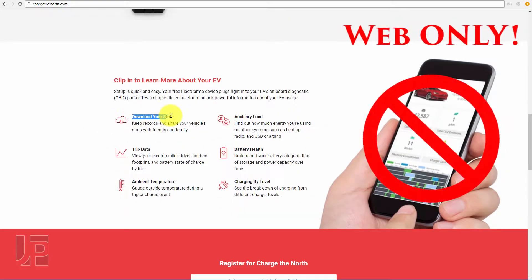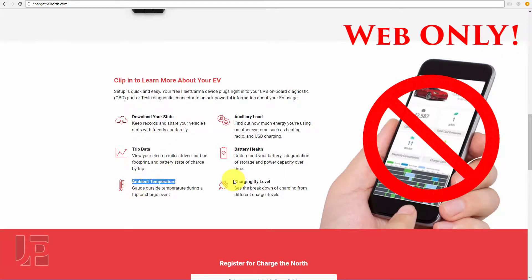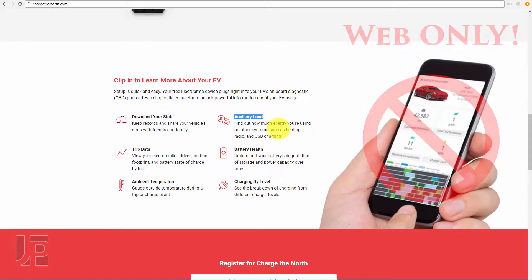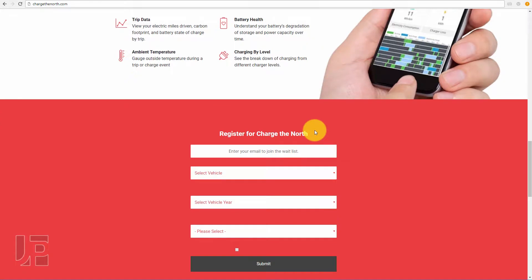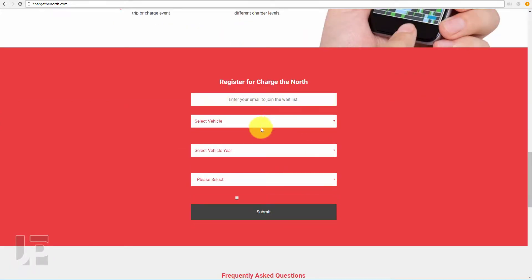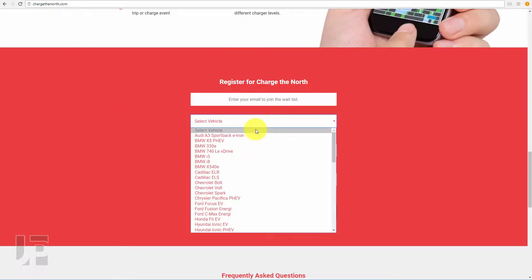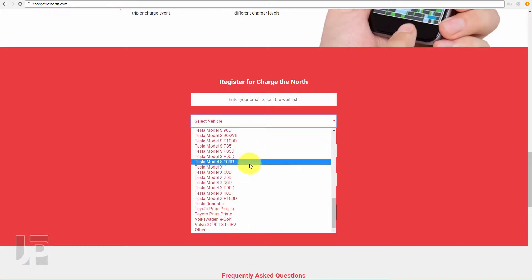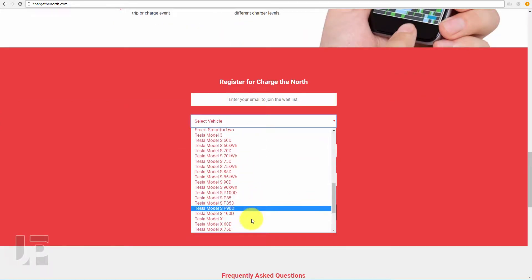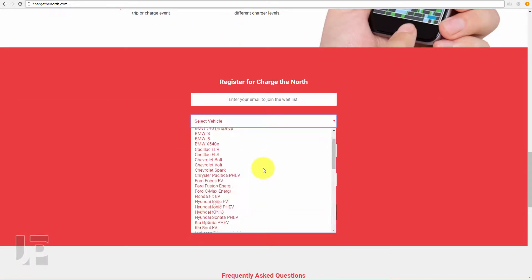It lets you get your stats, trip data, temperature, charging level, health of your battery, and anything else that's plugged into your car. You can register and it has all the different vehicles available in Canada.